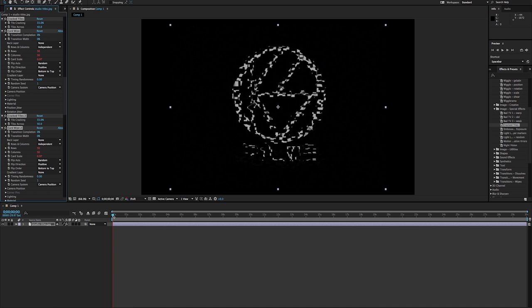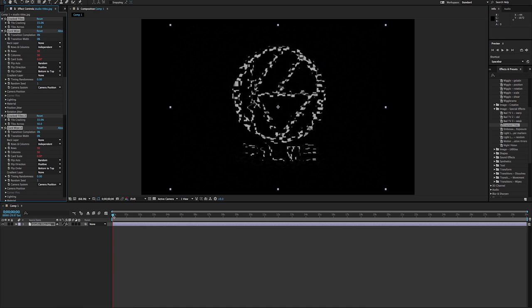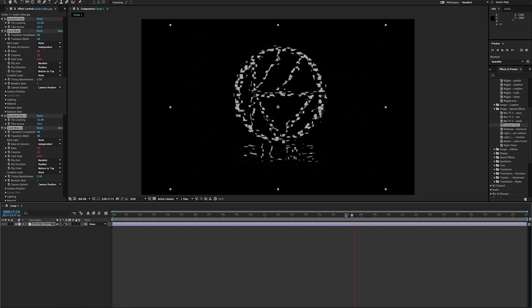To overcome this problem, I elongated the length of time the title's animation played for, and then shortened it when it came to putting it on Premiere Pro.